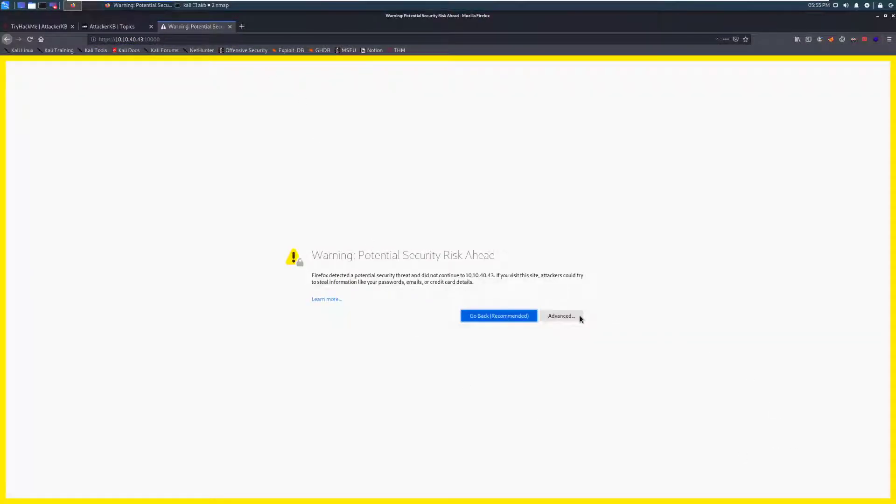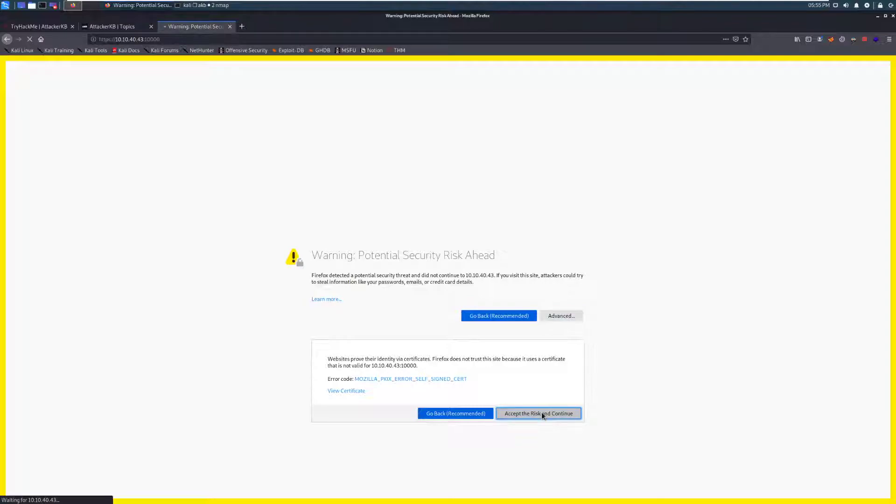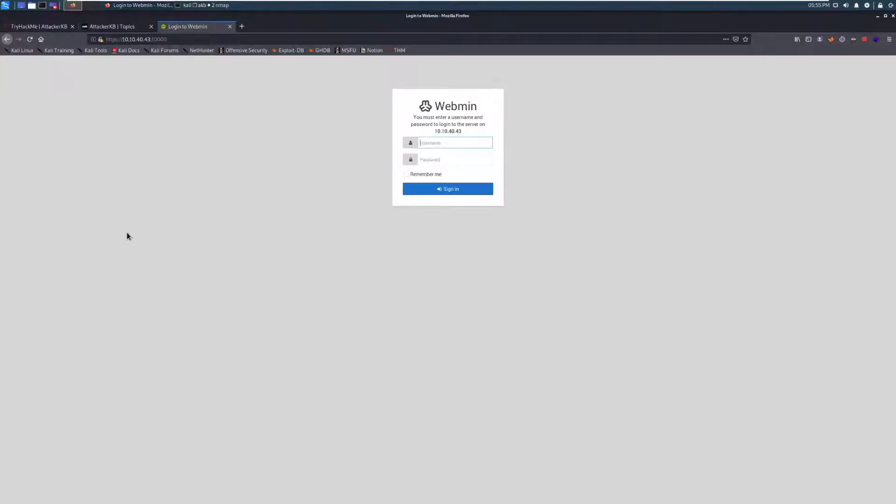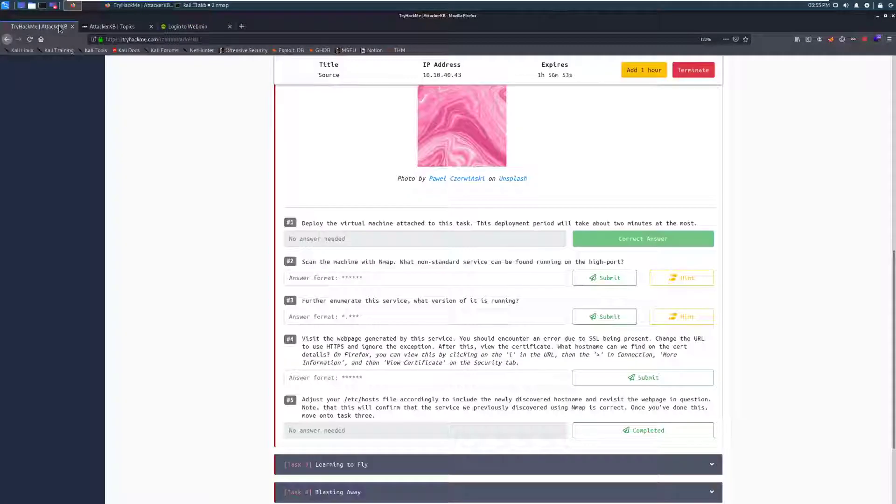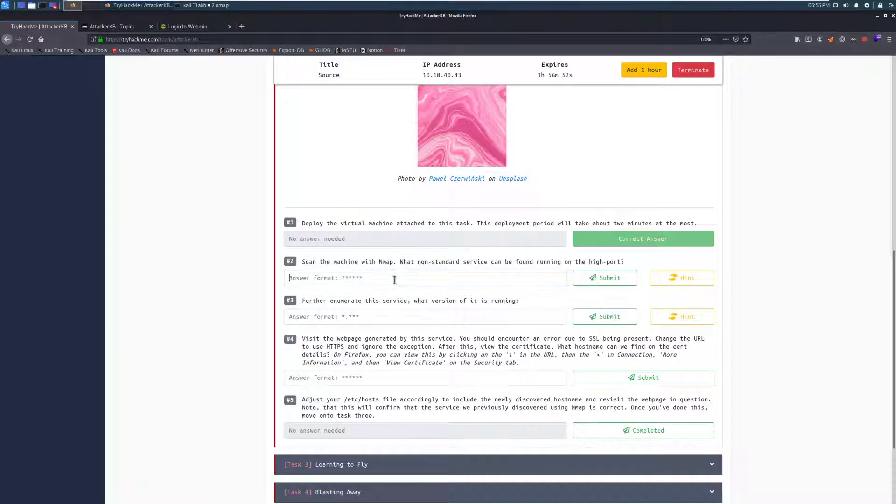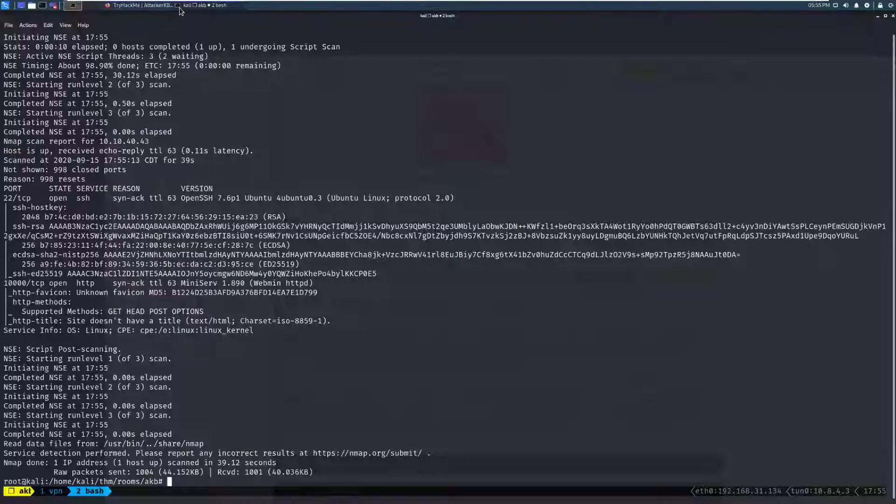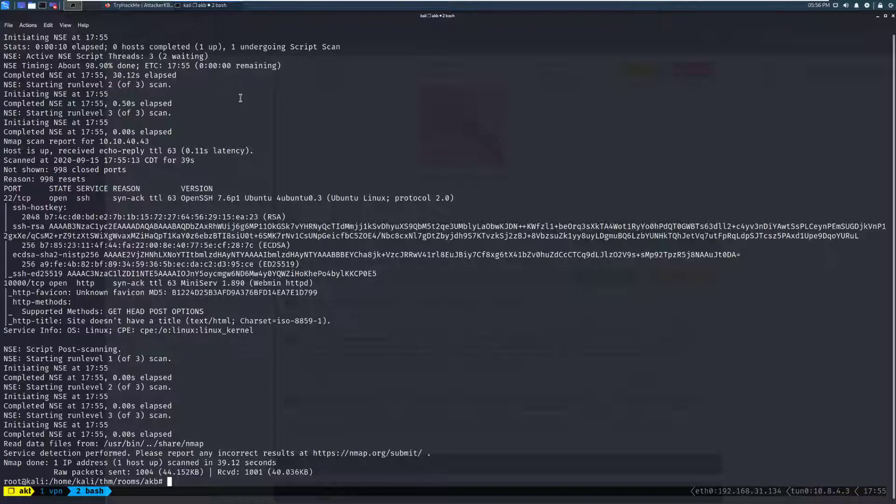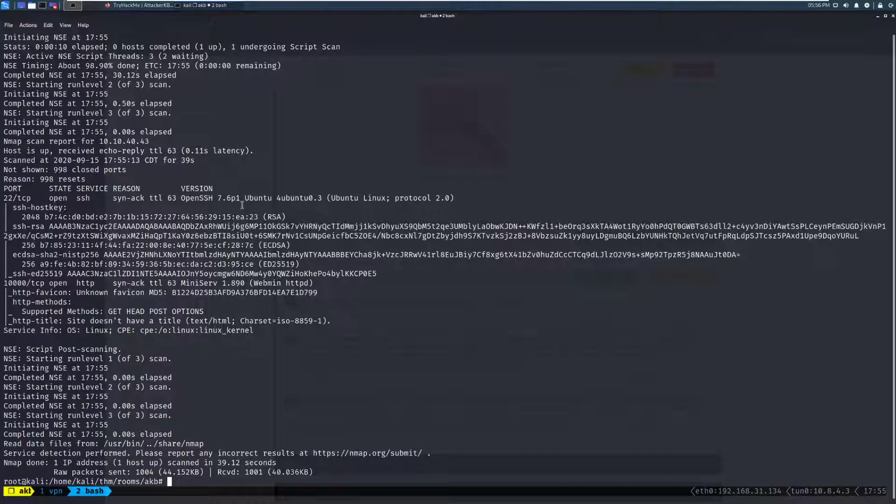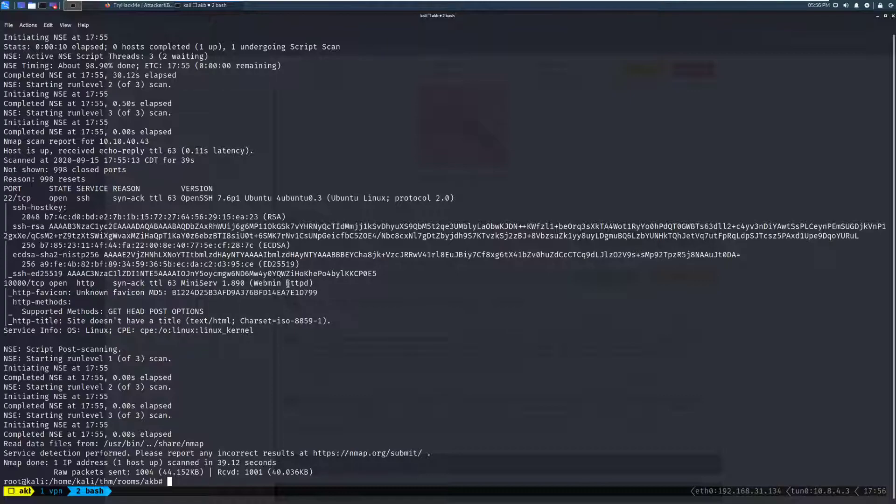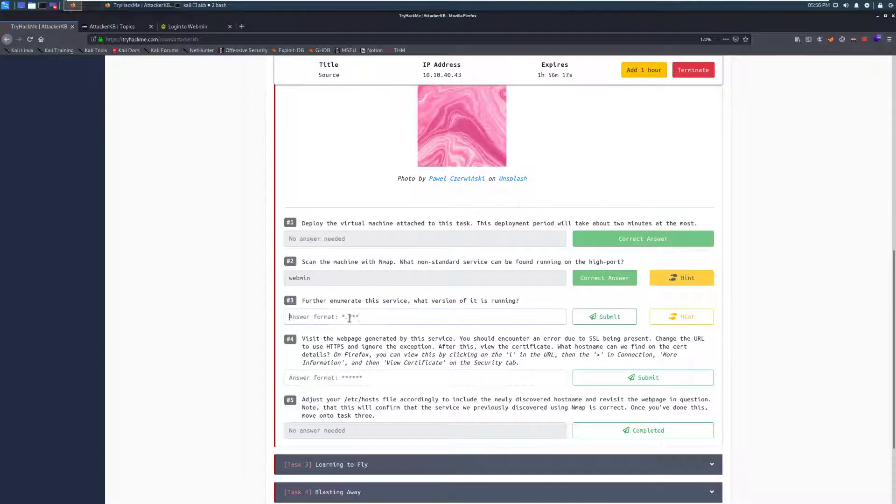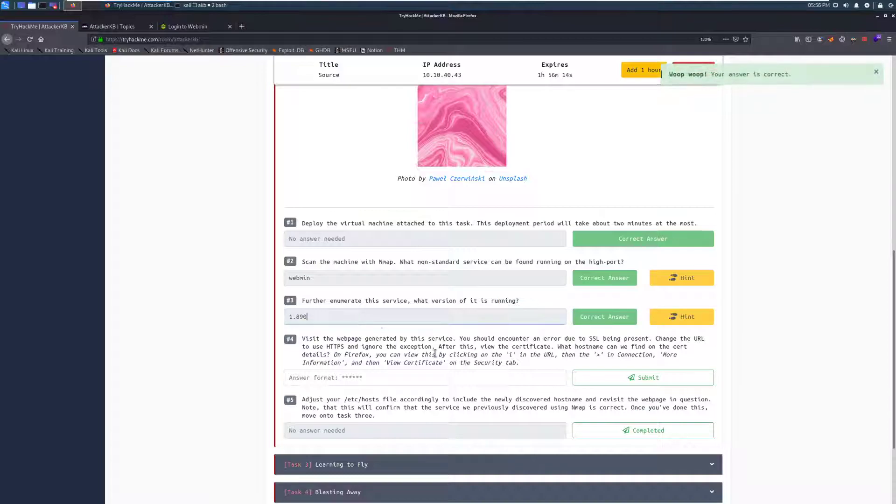And it looks like we have, it's running in SSL mode, so we can go ahead and go back here. We'll do HTTPS, and bypass the security risk. And it looks like we have Webmin running here. Let's go ahead and flip back to the room and see what it wants us to do. Scan the machine with nmap. What non-standard service can be found running on the high port? That is going to be Webmin. Further enumerate the service. What version of it is running? Let's see if our scan is done. And it looks like it is.